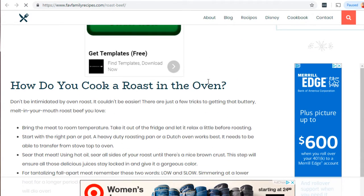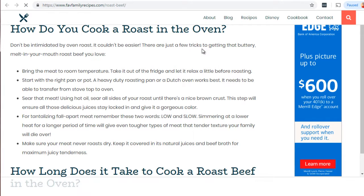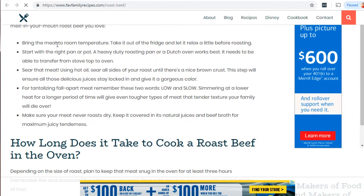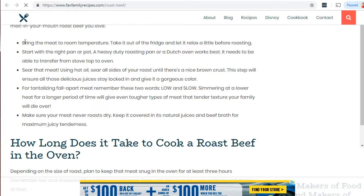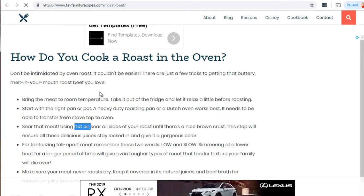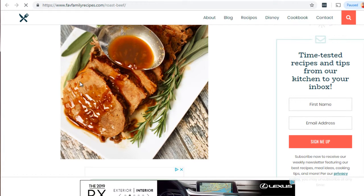Scrolling down, there's text that says 'how do you cook a roast in the oven? Don't be intimidated — there are a few tricks to getting that buttery, melts-in-your-mouth roast beef.' Google can read this and knows it has to do with cooking roast beef in the oven. Keywords like 'hot oil,' 'sear on all sides,' 'roasting pan,' 'Dutch oven' all relate, and combined in their algorithm they confirm this is indeed a roast beef recipe.